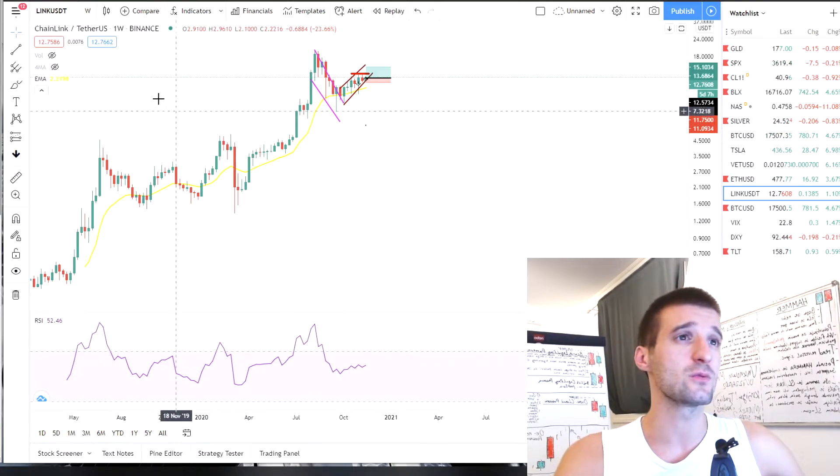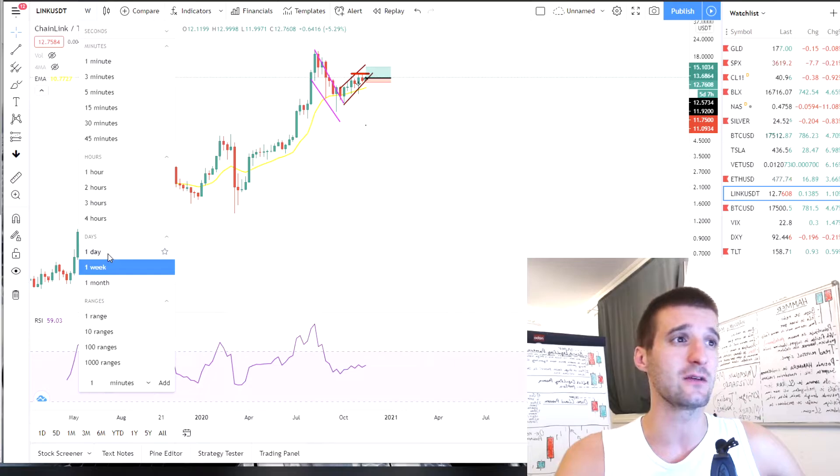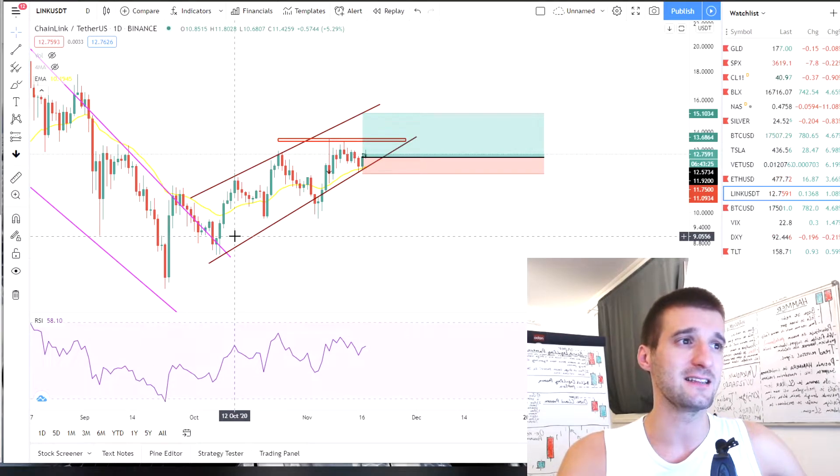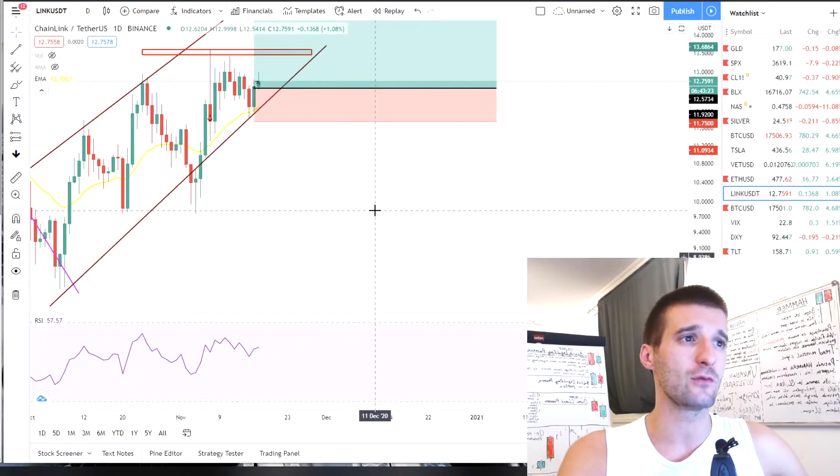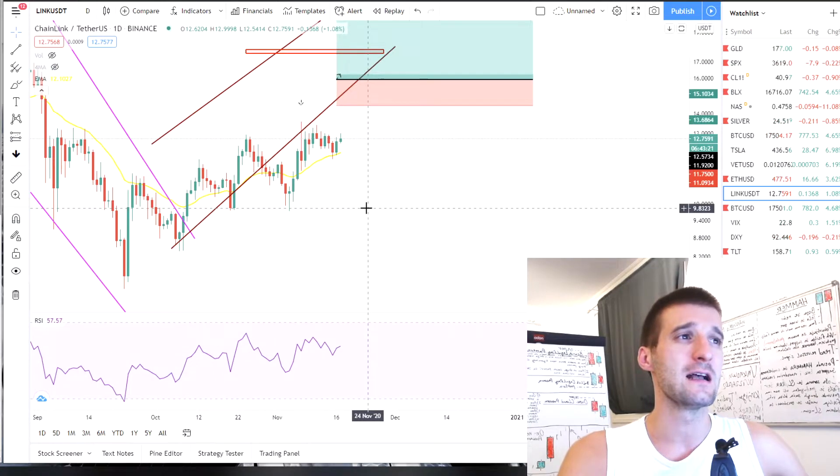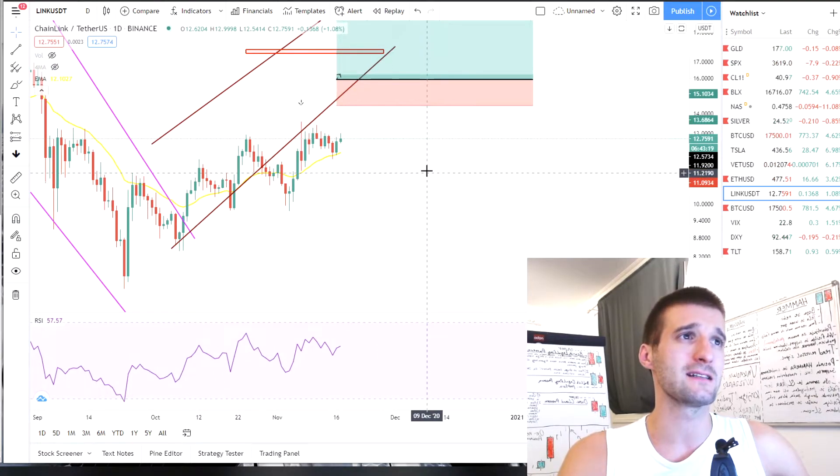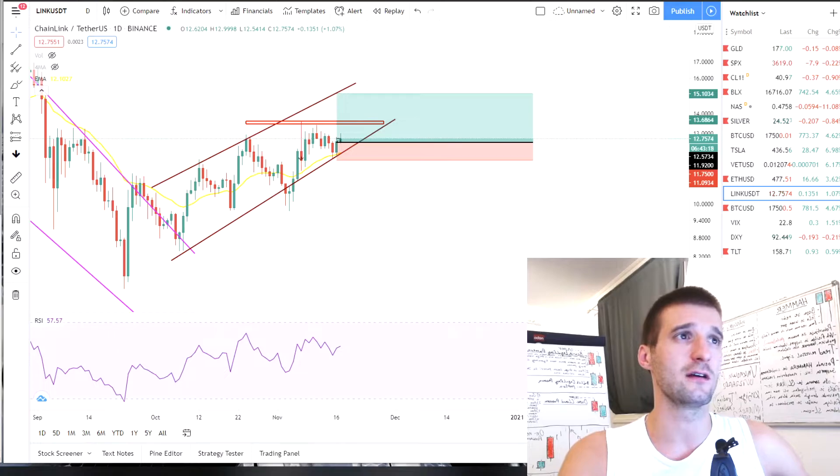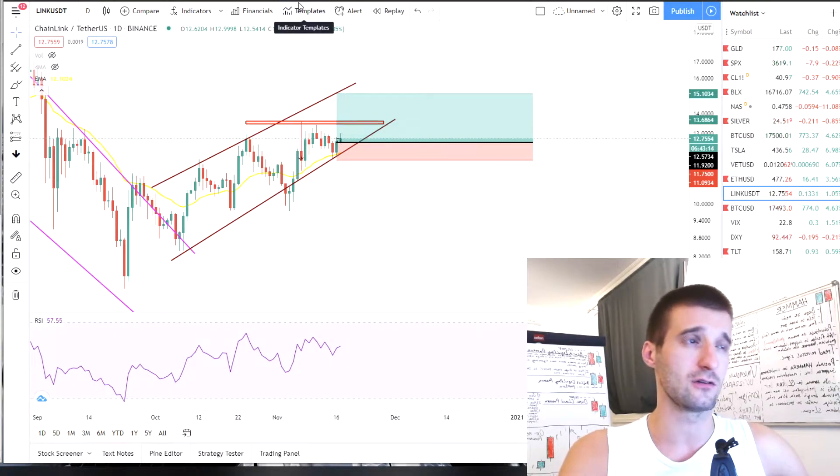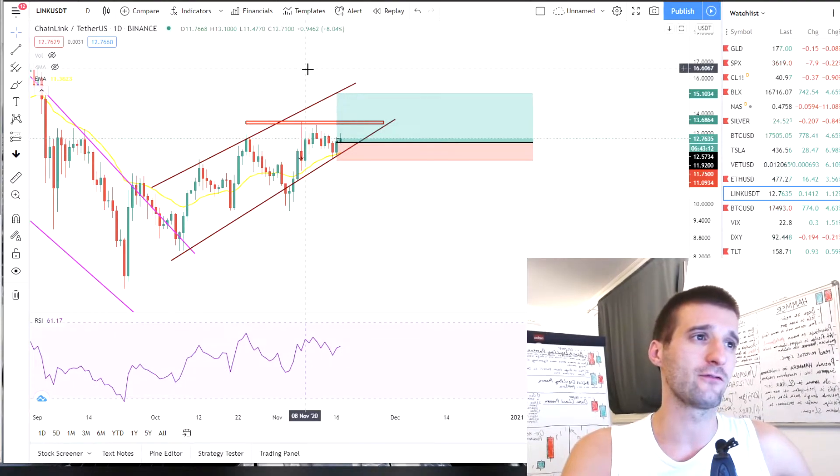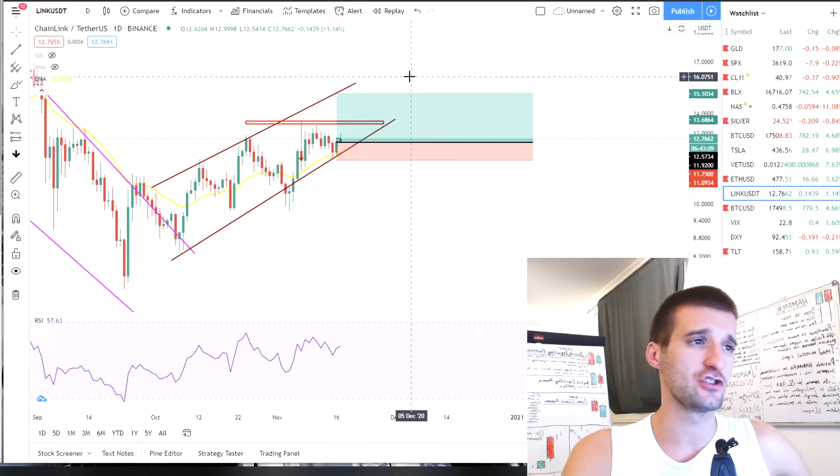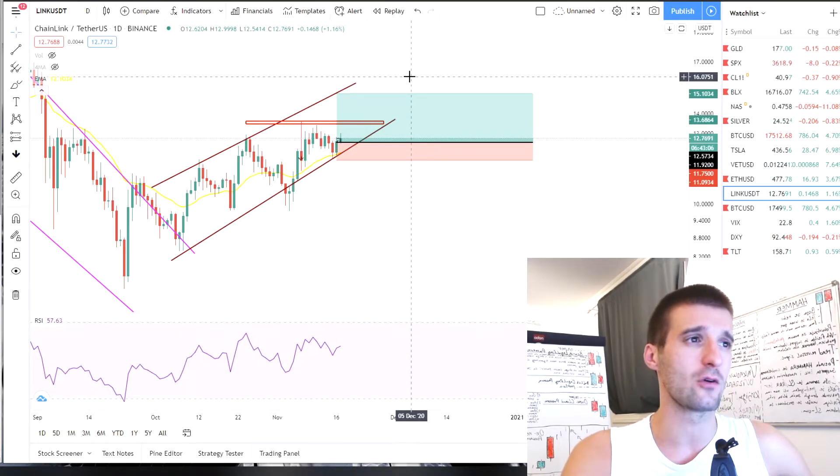So, we can switch over here on the daily chart because we really don't need weekly. We did cover this. And as you can see over here, we are still in this tunnel. We are trading above. We are in some slight profits. Now, this trade was done on the Binance because they don't, Bybit doesn't have altcoins or, let's say, LINK on their platform.